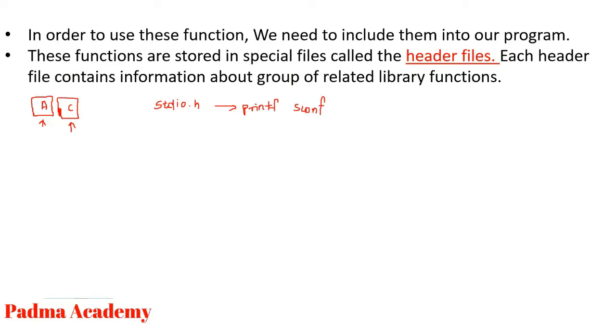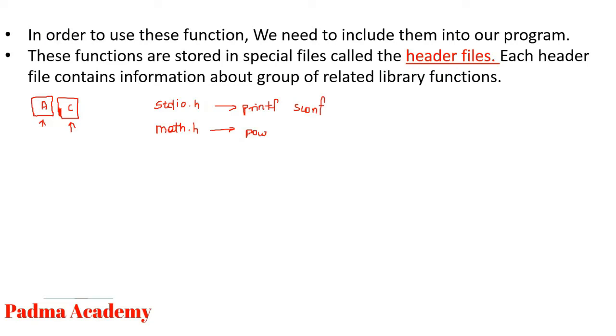If you want to perform mathematical operation, you need to open math.h file. Math.h file in your program. This file contains power function that we have already discussed in the previous slide, square function and some other functions.